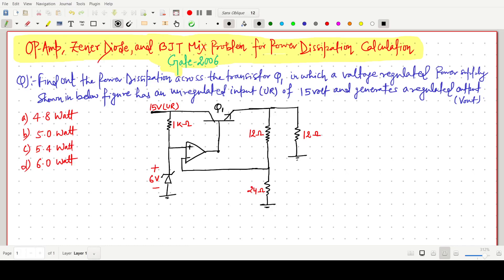Welcome everyone to my YouTube channel. Today we will solve a GATE question in which we have to find the power dissipation across the transistor Q1. This is the transistor Q1, and the given unregulated power supply is 15 volt. There is a Zener diode, and this is the output voltage V_output.